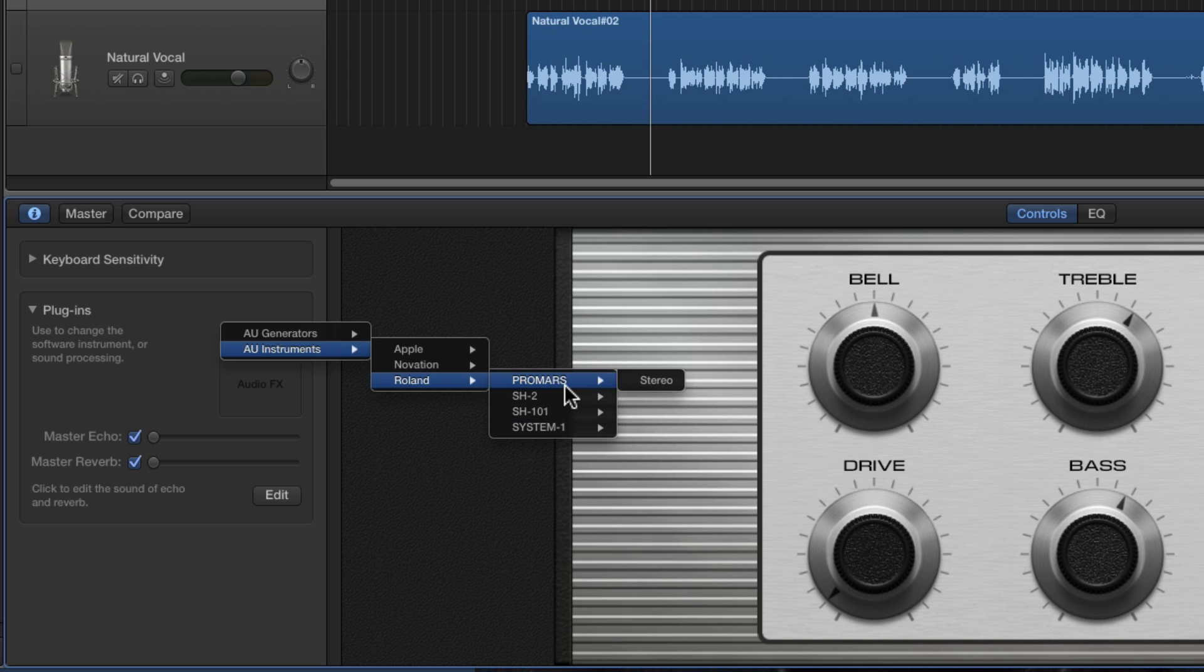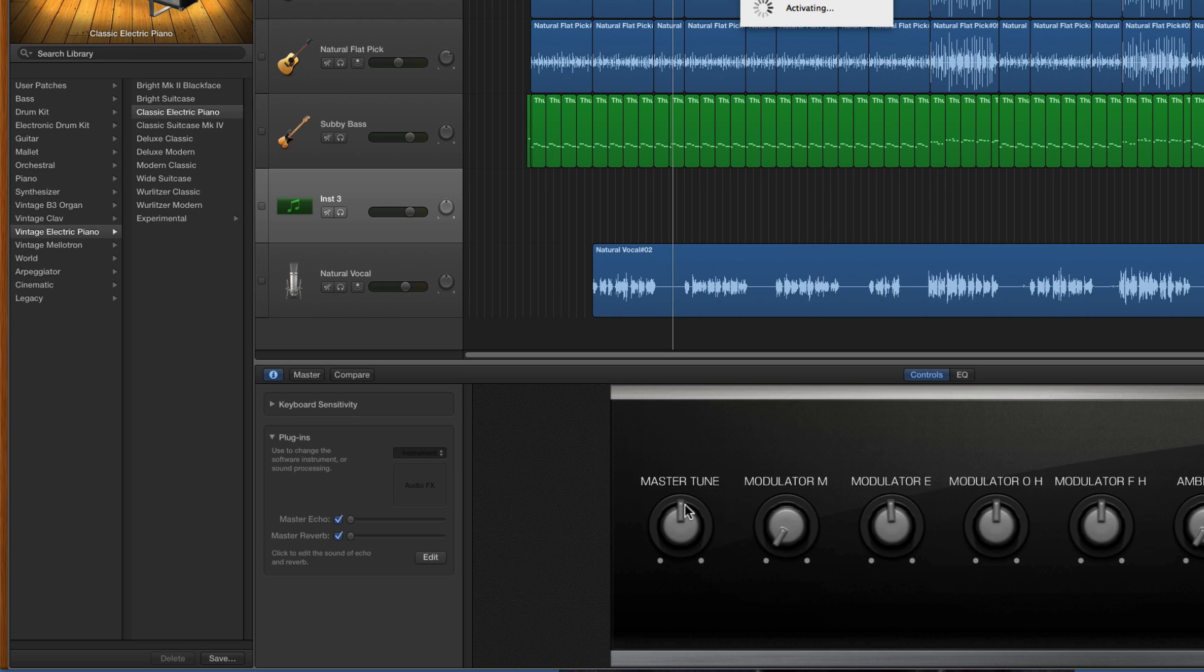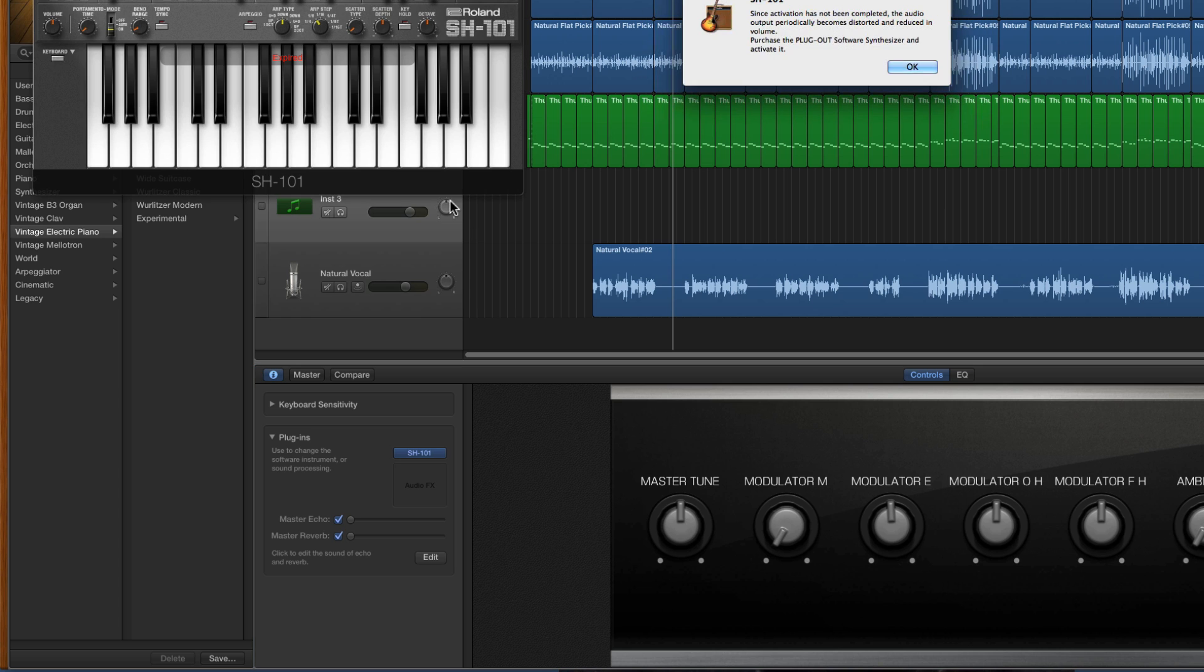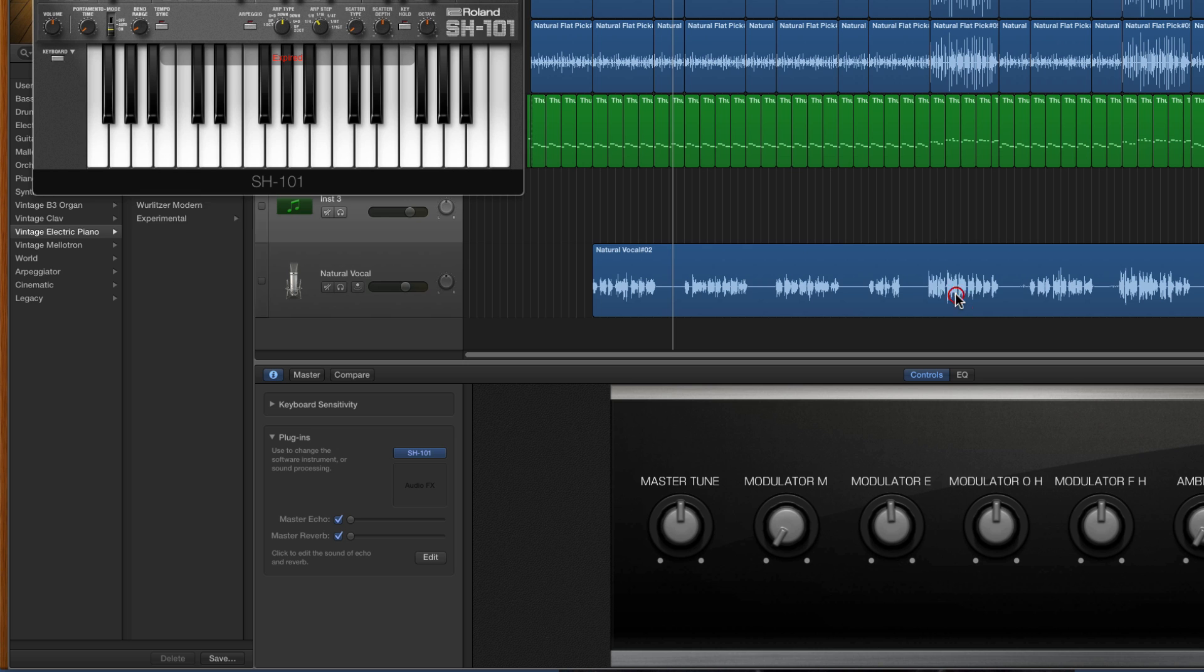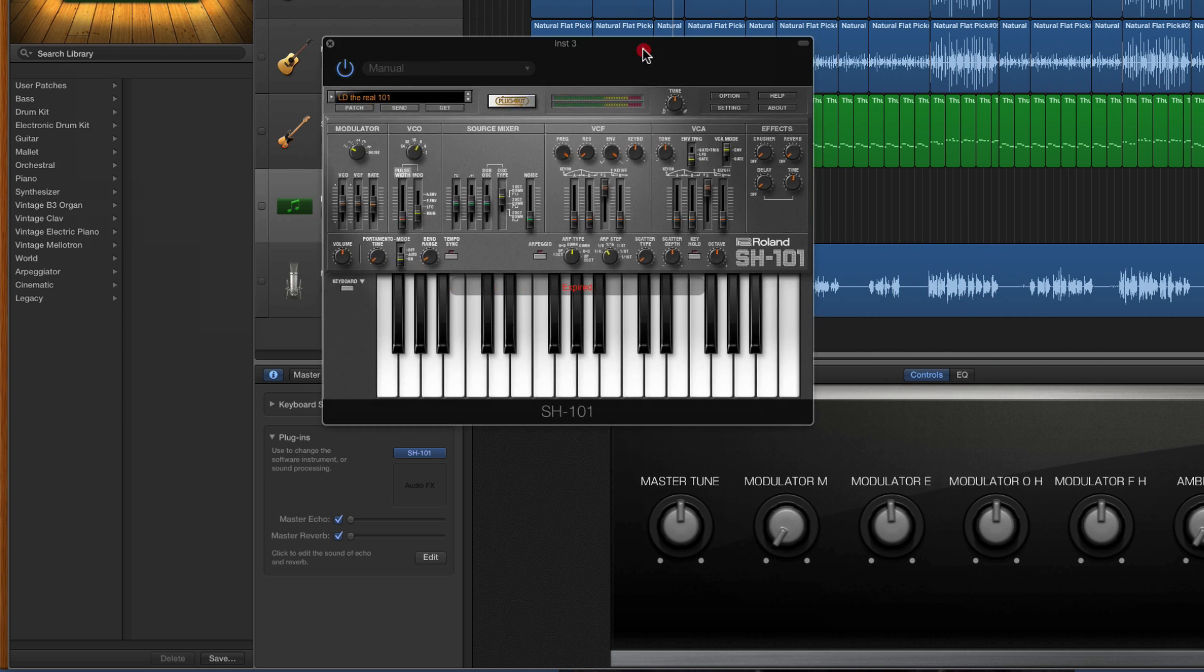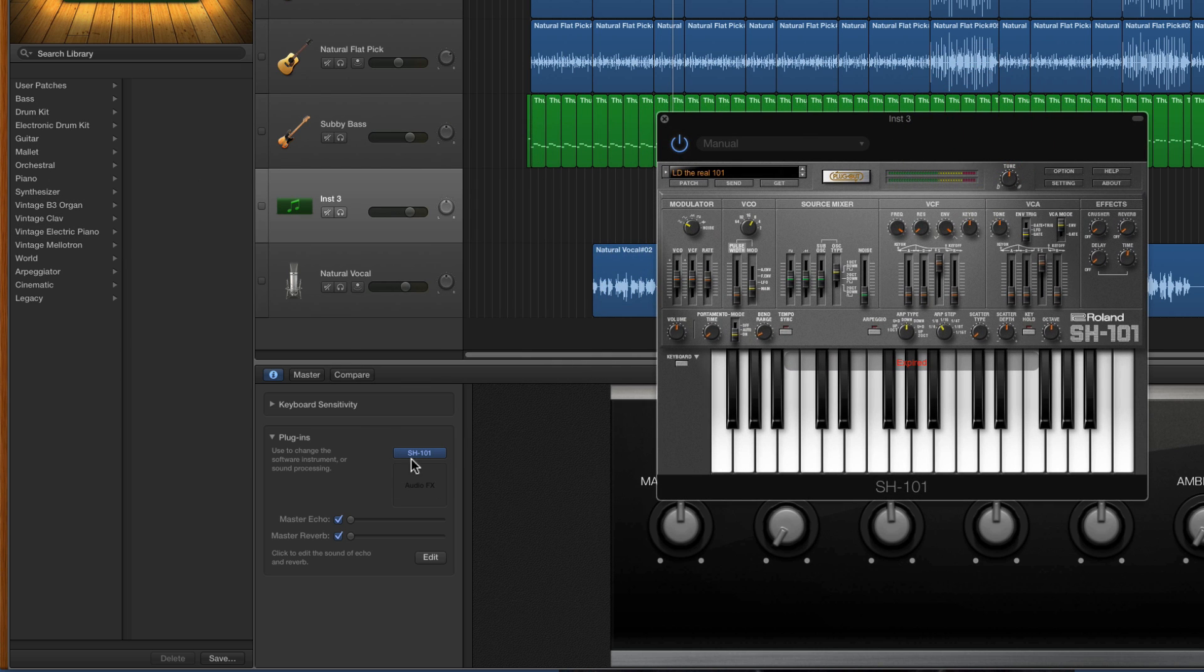I'll choose the System-1 and load it. Boom, and this thing pops up for me because these are demos I'm running. And there's the synth now installed into the instrument slot on this track.